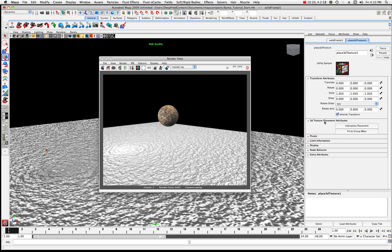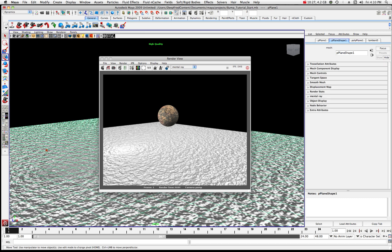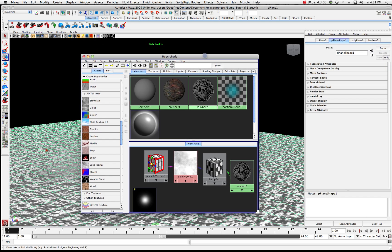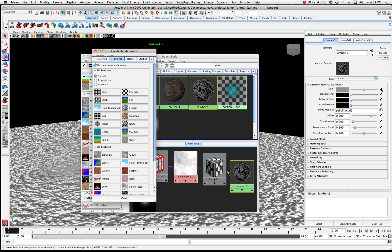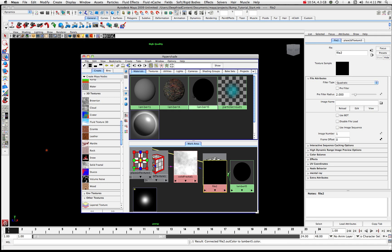Now let's do one last thing. Let's go to this plane — it has Lambert 5 assigned. Let's do to the color channel what we did with the 2D bump: let's assign an image like a stone texture or lunar texture. I'm going to click on that and open the file.